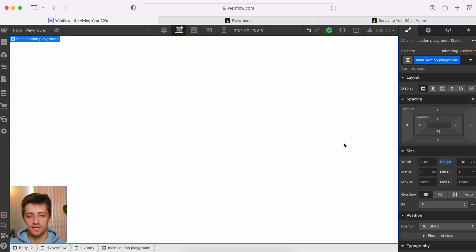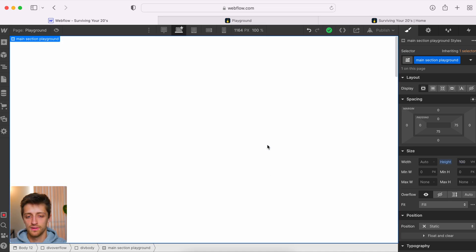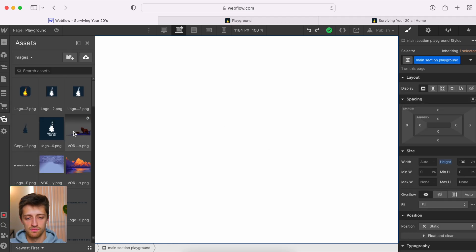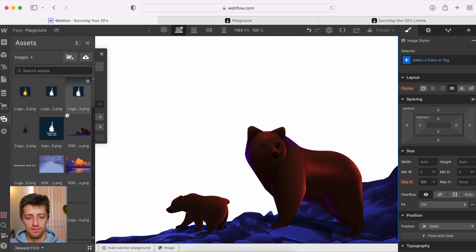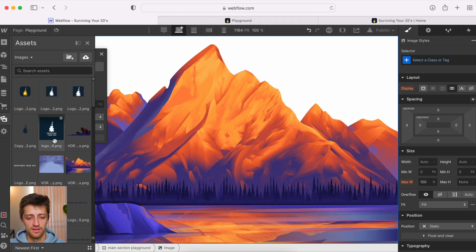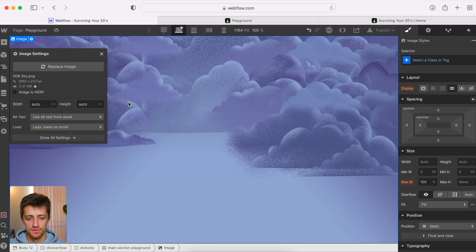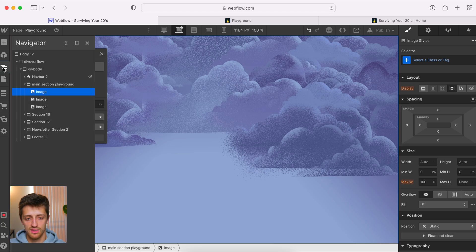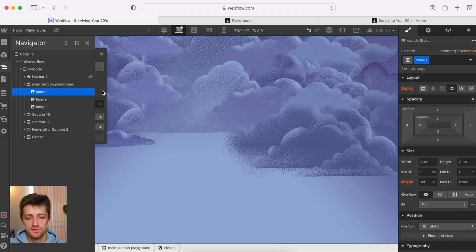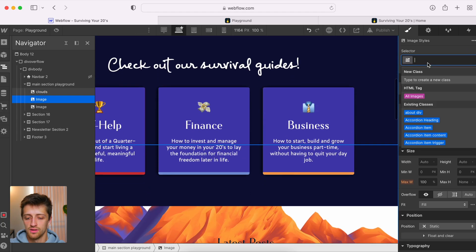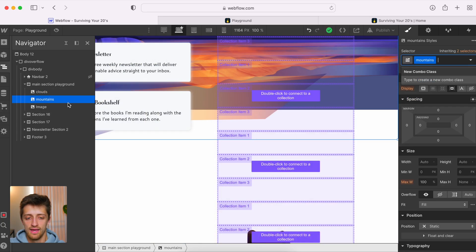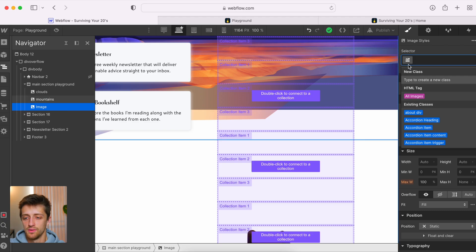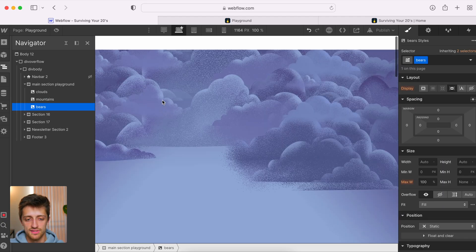Okay, so let's come to Webflow. All I have right now is I've dropped in a section, I've given it a class, and I've set the height to 100 VH just so we have a nice little canvas to work with here. Now I'm just going to go grab my images. So I'm going to bring my bears, and then I'm going to bring in my mountains, and then I'm going to bring in my clouds. I have all three images, I'm going to give them each a class. So I'm going to call this image clouds, this one mountains, and then I'm going to name this one bears.